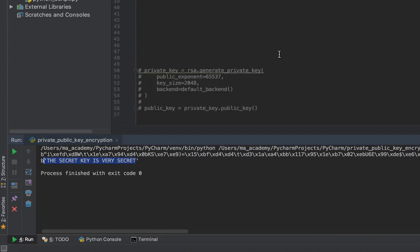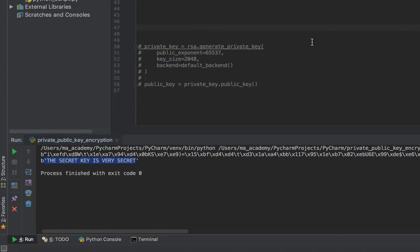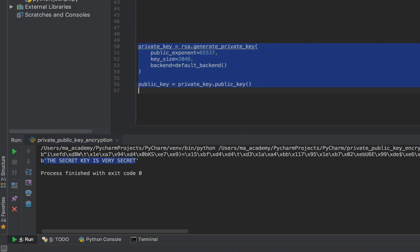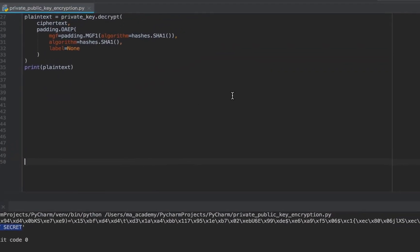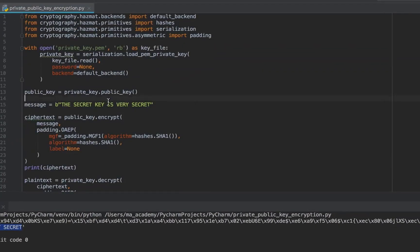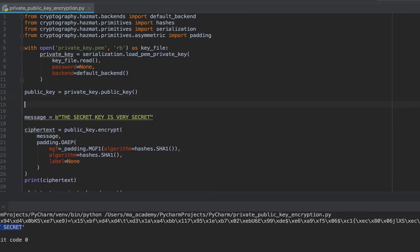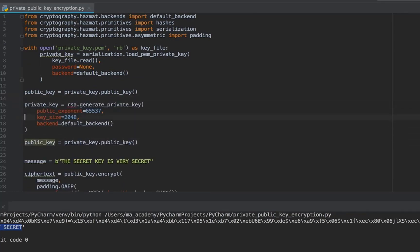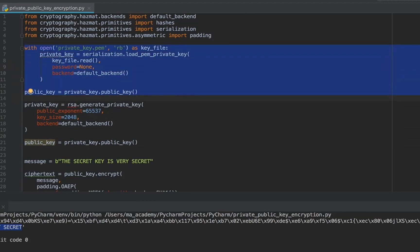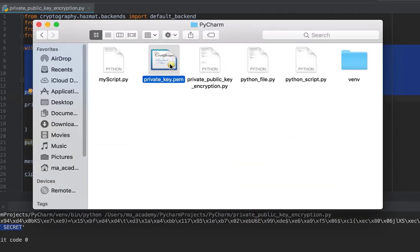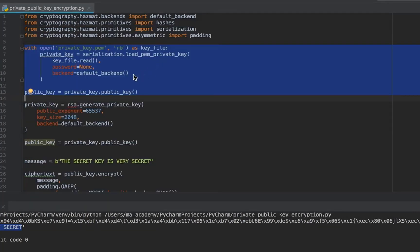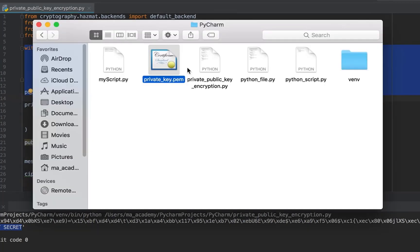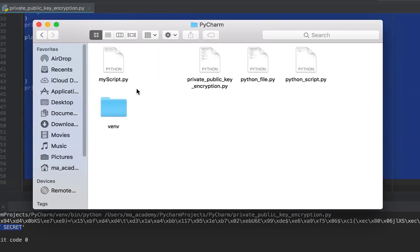There is another approach we can use. Previously I read the private key from a file and generated a public key from it, but what if we don't have a private key file at all?